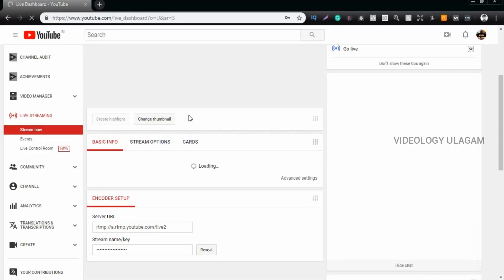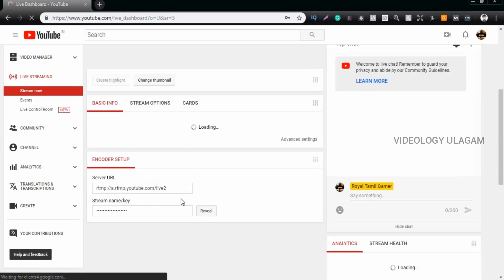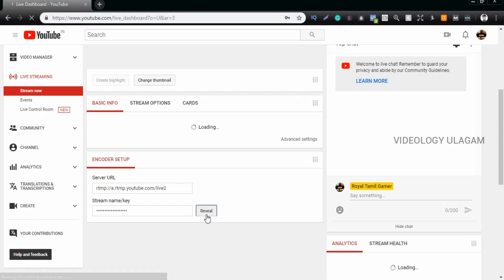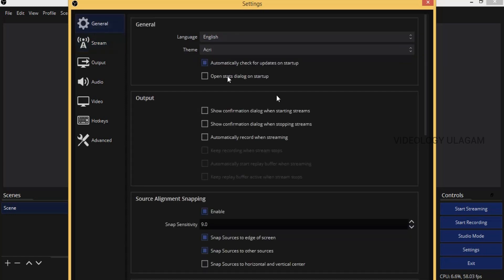You can click on Encoder Setup. If you want to see this, you can copy the stream key and paste it. If you want to do this, you can open the OBS software and place it. If you want to go to general settings, you can change what you want. If you want to start streaming, you can use a shortcut.